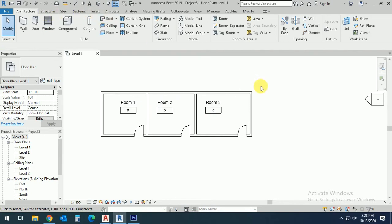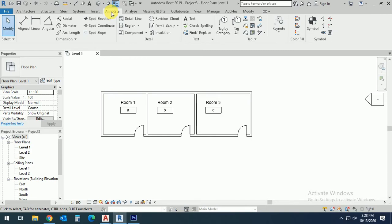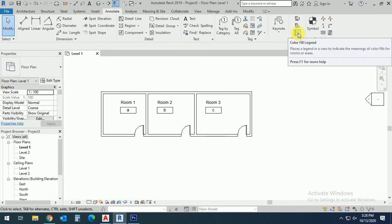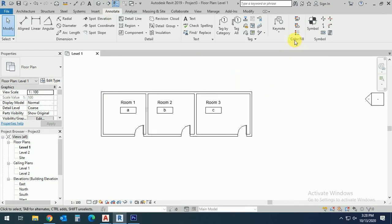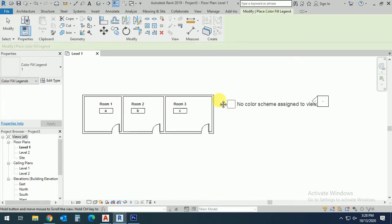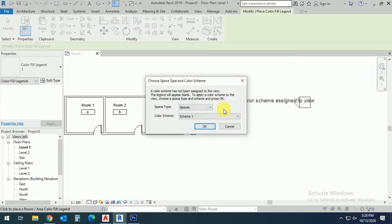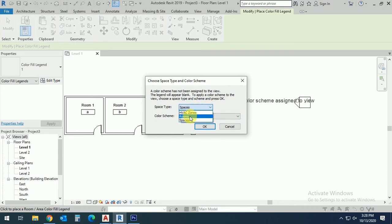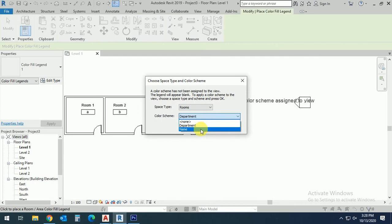Click on Annotate, and click on this fill color. Click on this and select here. Select the room and the department name, and click OK.